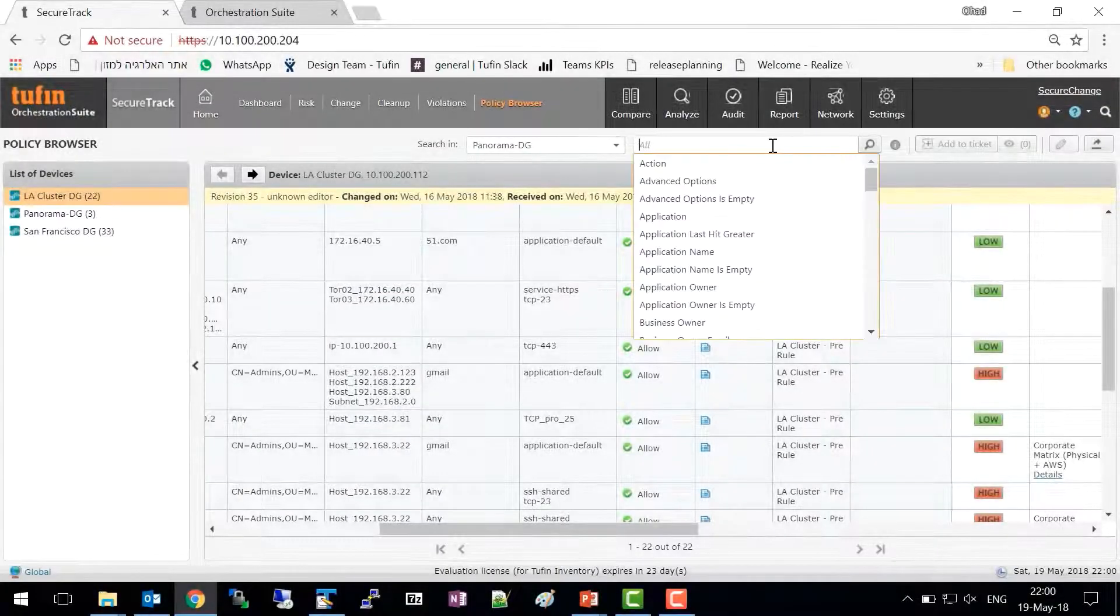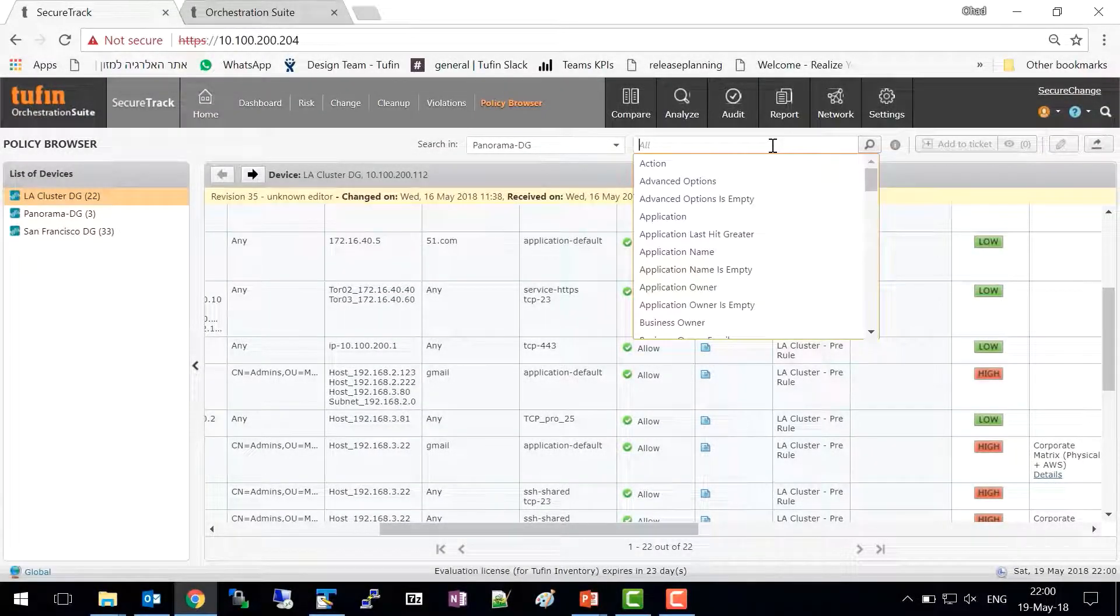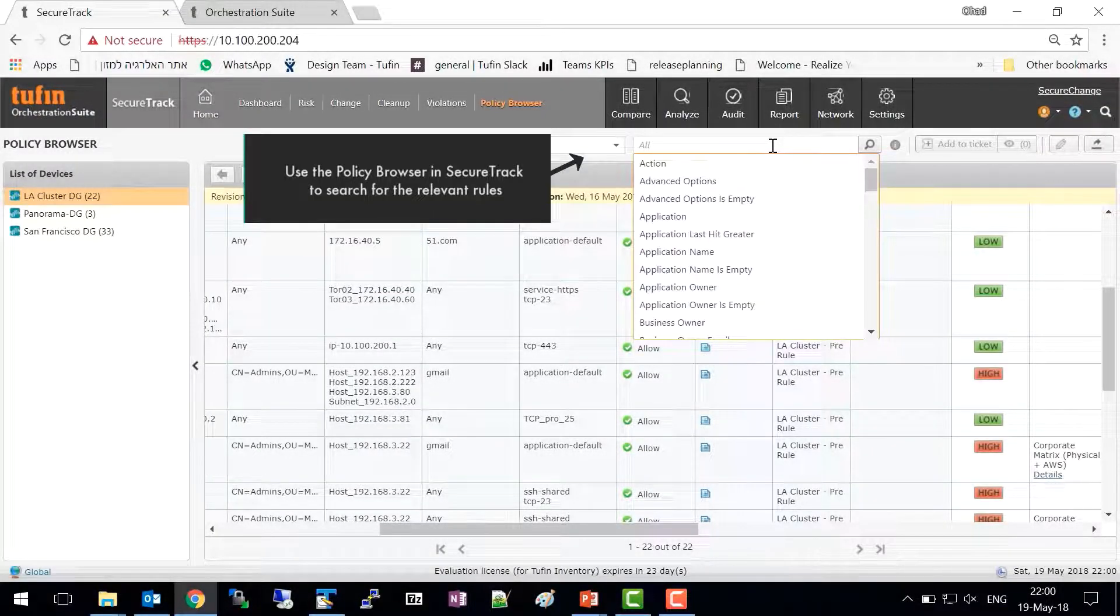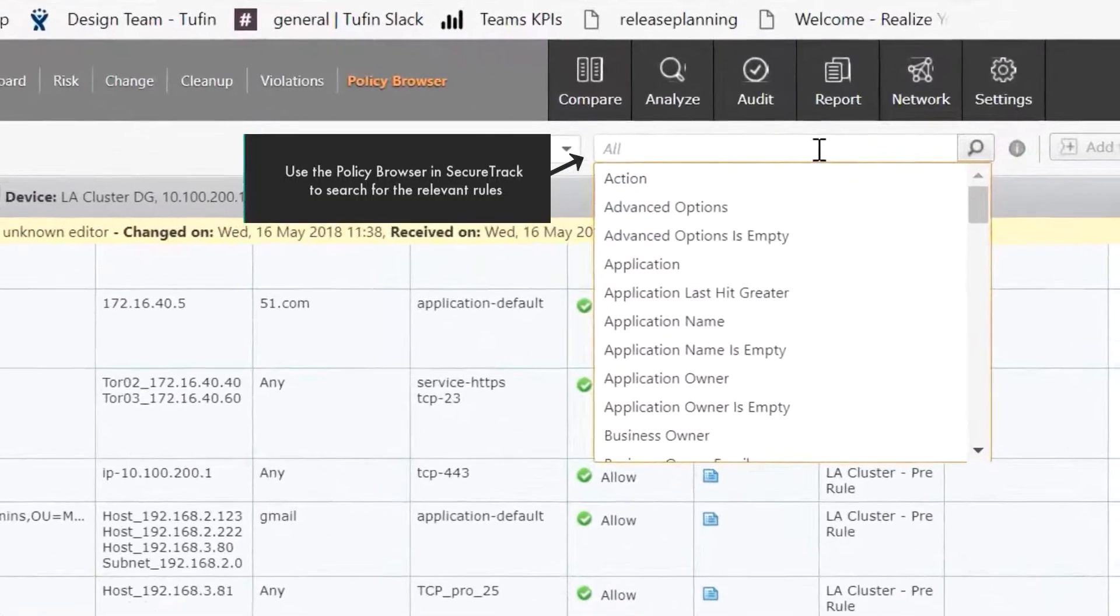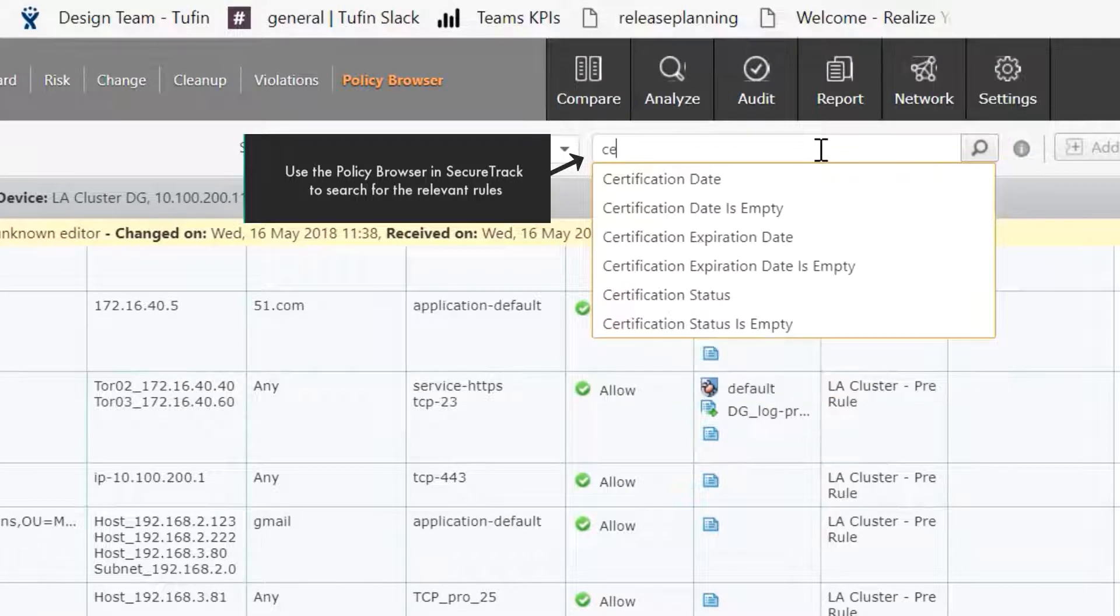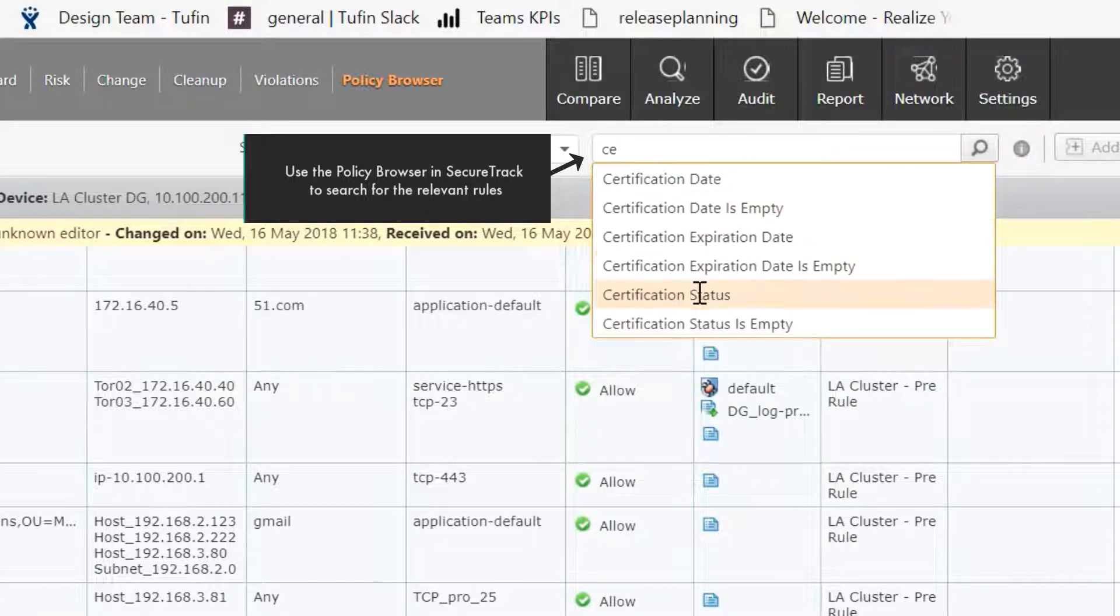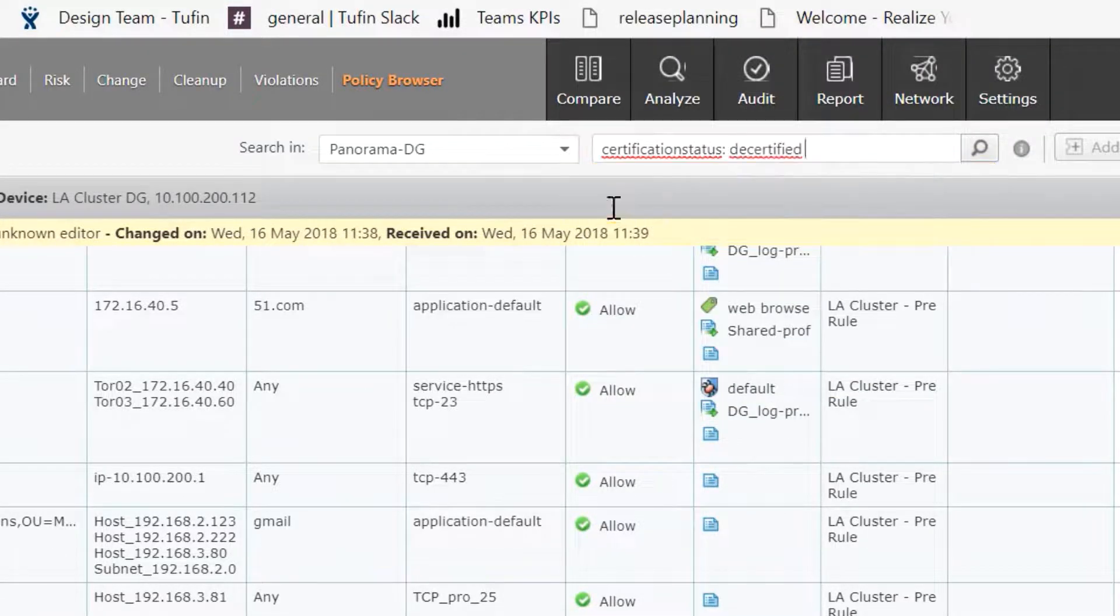Start off by using the SecureTrack Policy Browser to search for the relevant rules. In this example, we'll run a query to search for all rules that have been decertified.